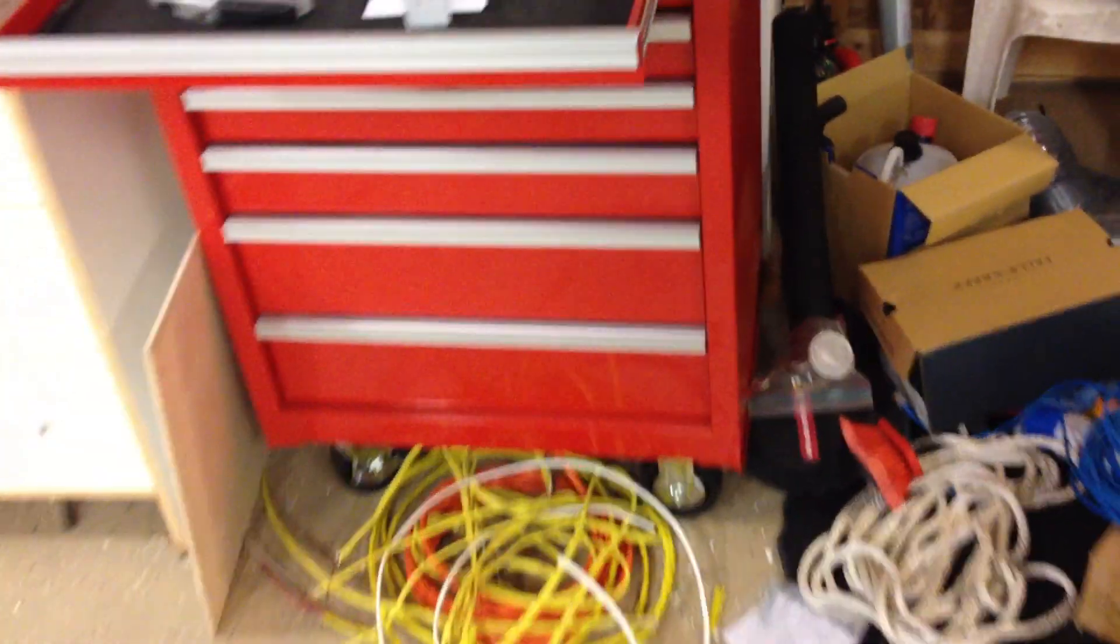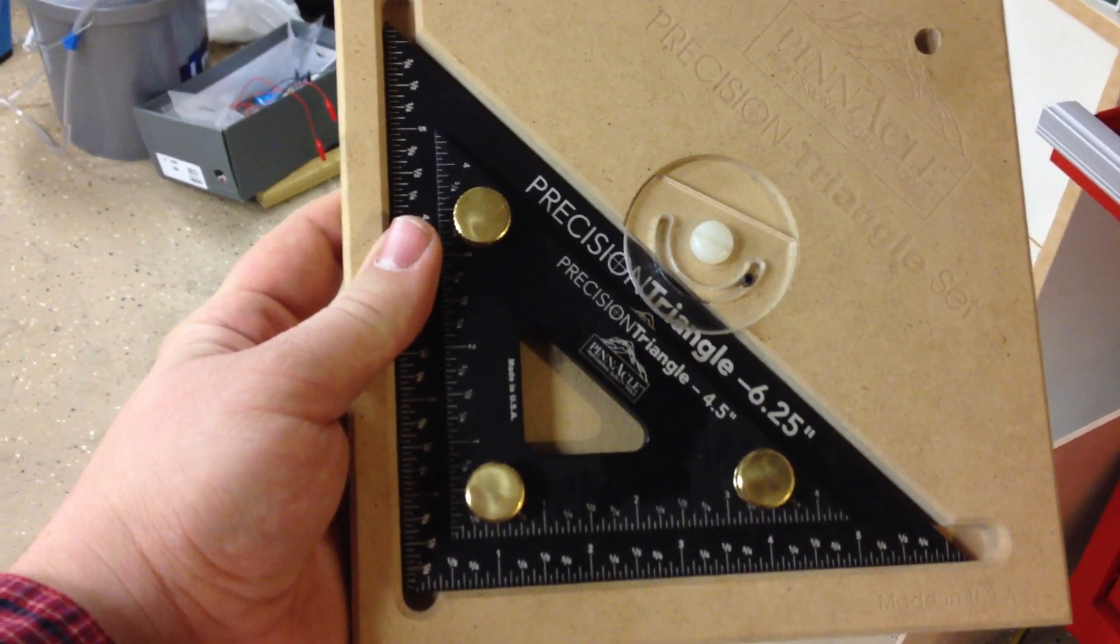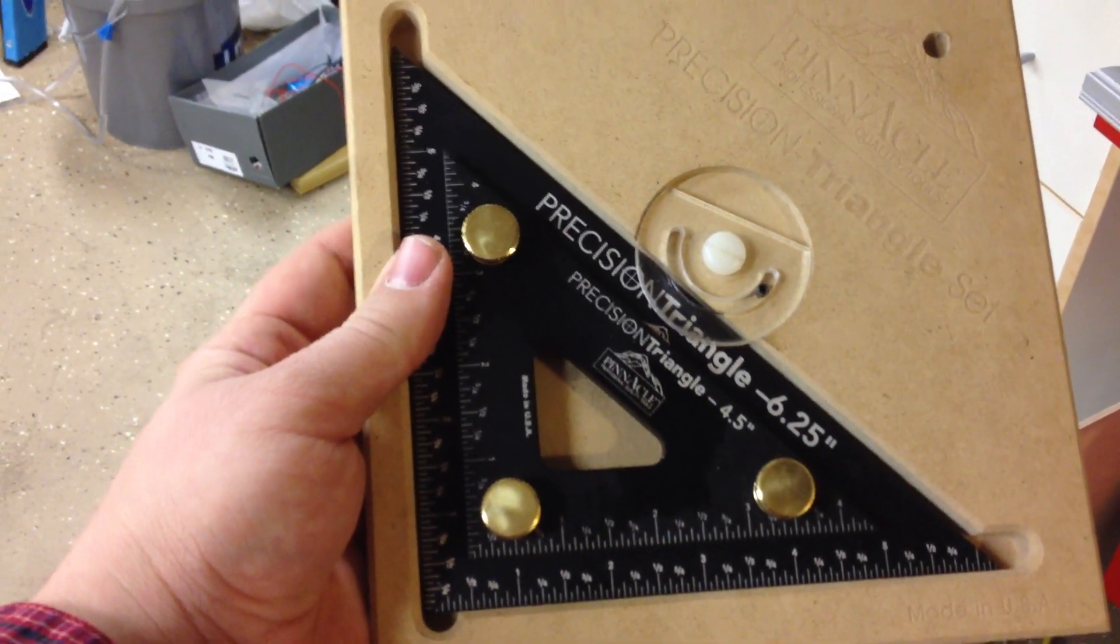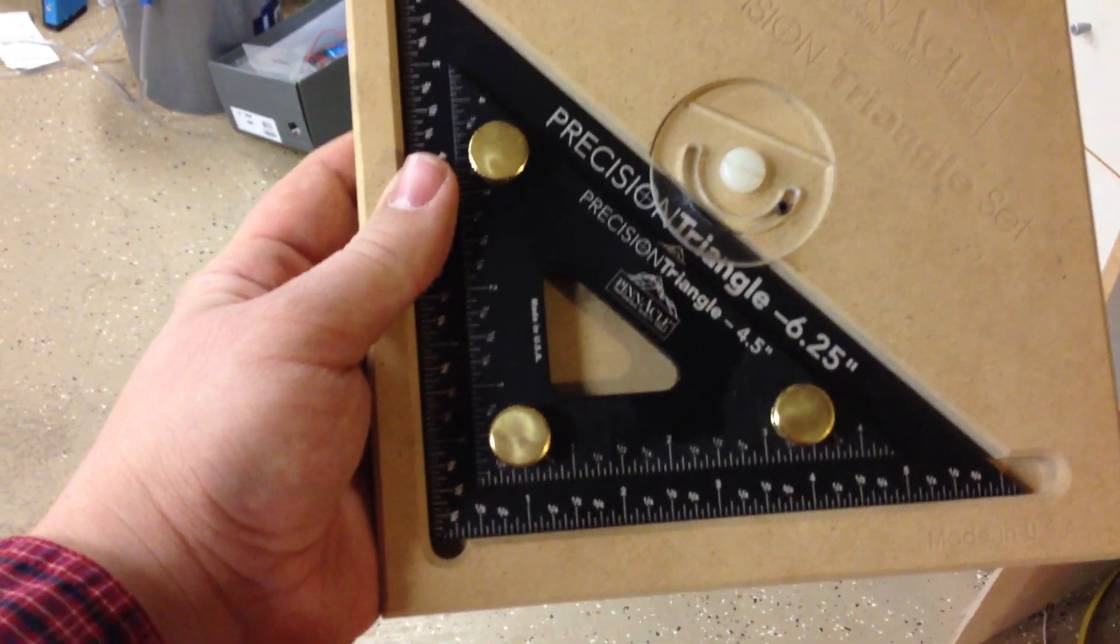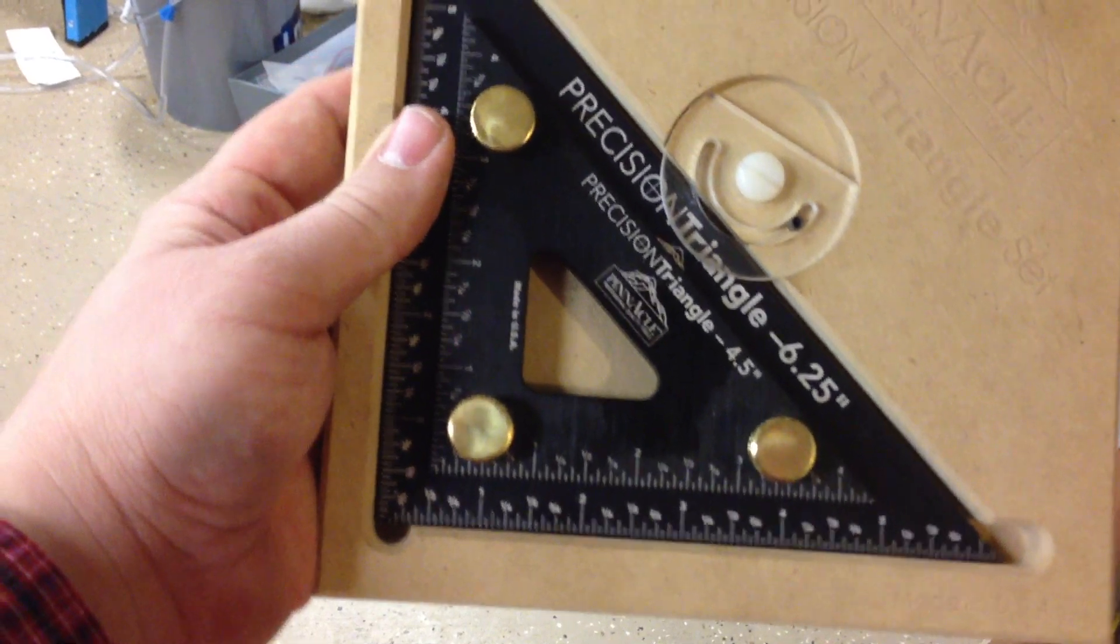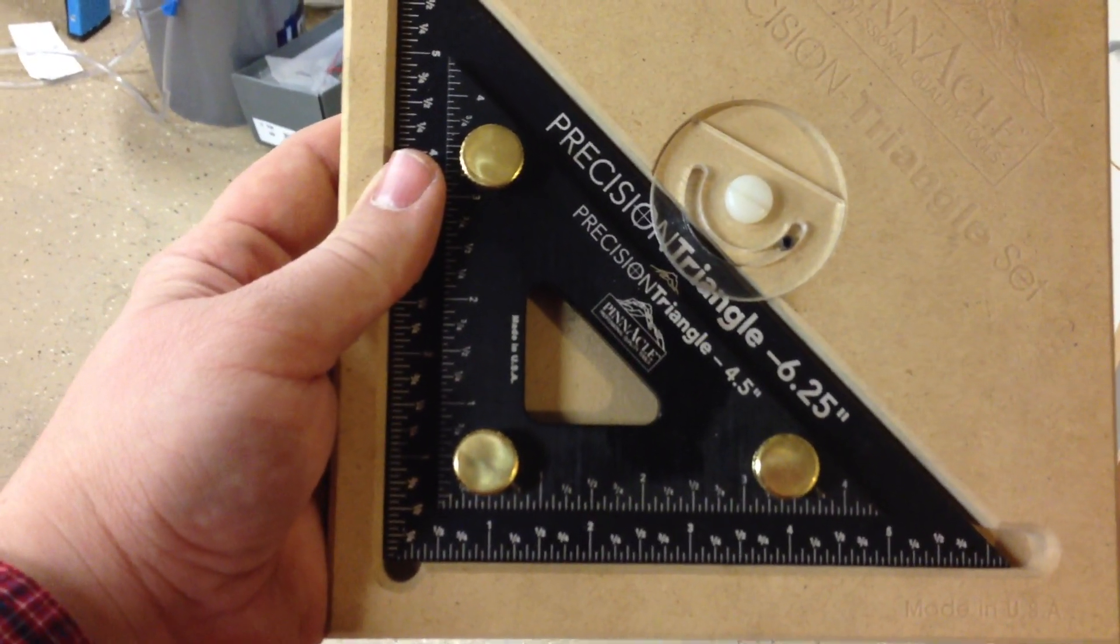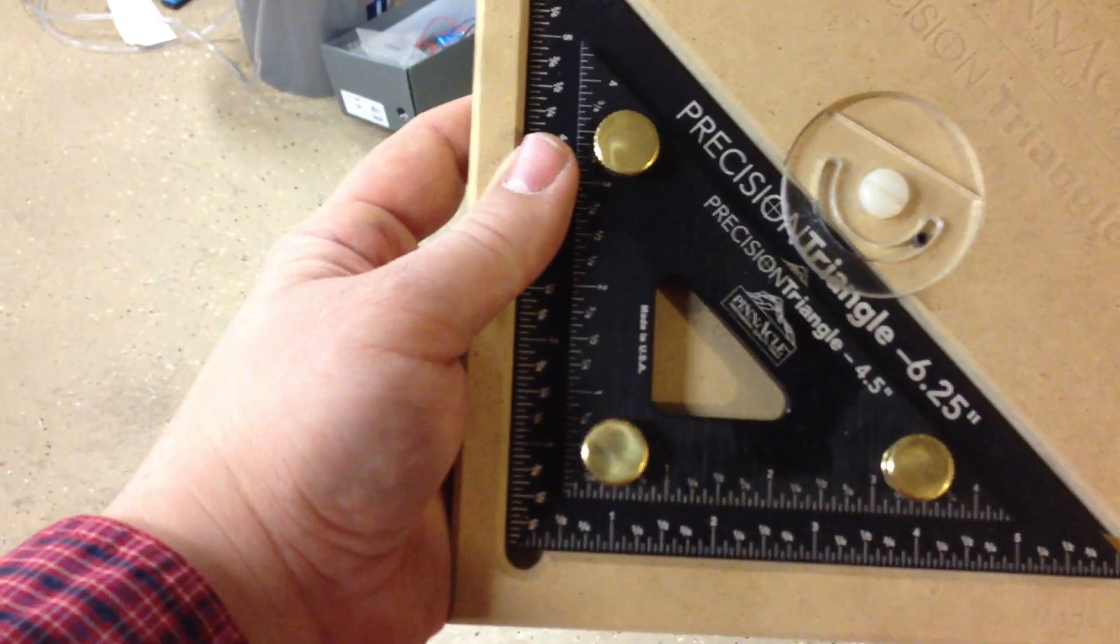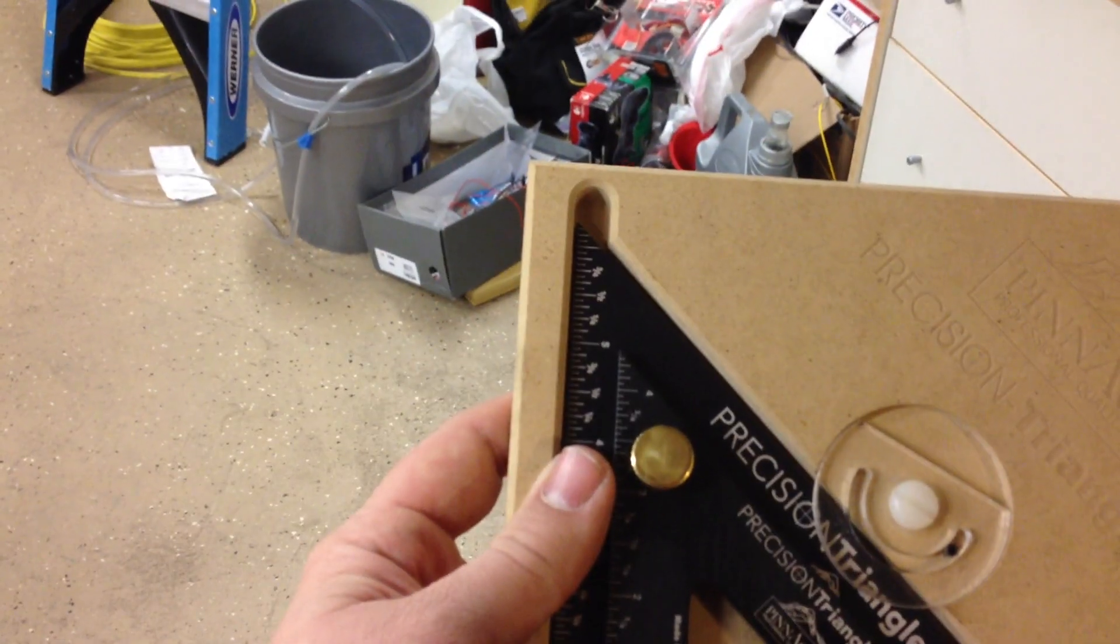One method that I read about was using a dial indicator and a precision machinist square. This is only 6 inches in length. I don't know if I can get a bigger one or not somewhere. But basically, I would dial indicator along the bottom of this thing and adjust the square until the indicator read close to zero across the entire length. And then look along the Y axis and indicate along there.